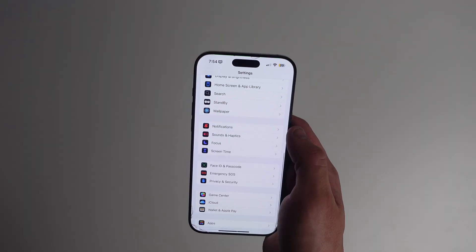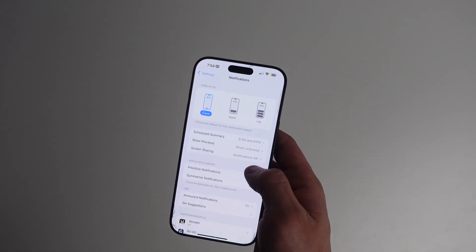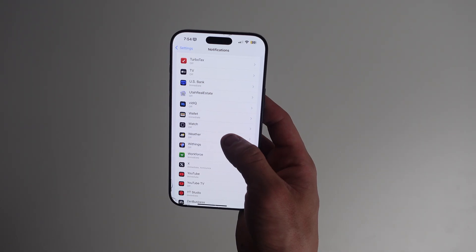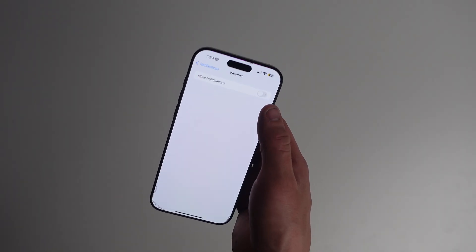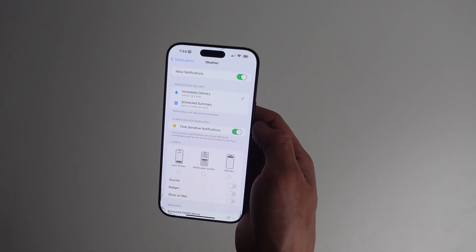Apple pulls in official alerts for your location. You'll get notifications for things like tornadoes, flash floods, and more. To make sure it's on, go to Settings, Notifications, and Weather, then turn on Severe Weather.